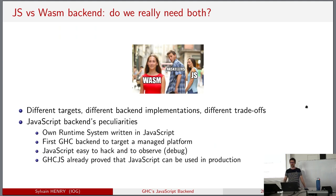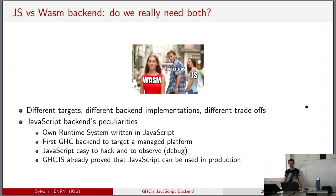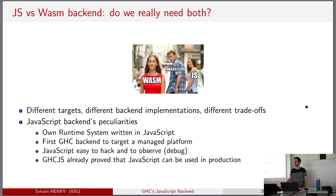The first question everyone asks is: do we really need two backends? Why not only have one, especially the Wasm backend, because it's a shiny new thing? Since Cheng did the Wasm talk yesterday, it should be clear that WebAssembly is not a direct replacement for JavaScript - it's quite different. It's not like ASM.js. WebAssembly and JavaScript are really two different targets, and interacting with JavaScript code might be more difficult for WebAssembly. The two backends are totally independent with different trade-offs.